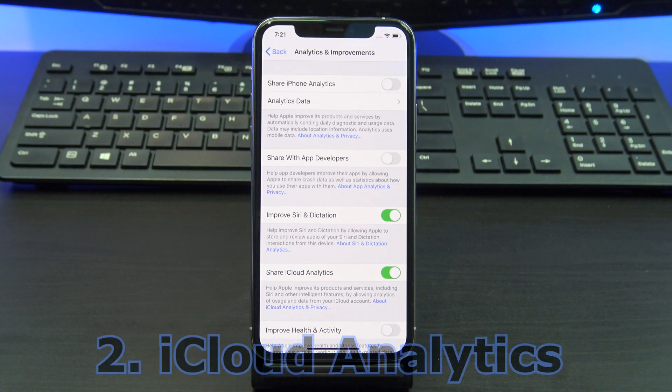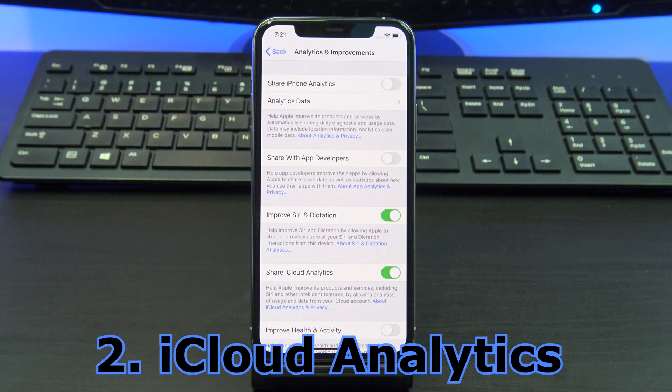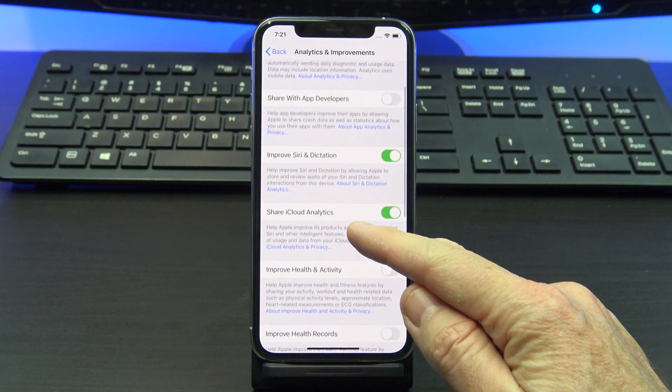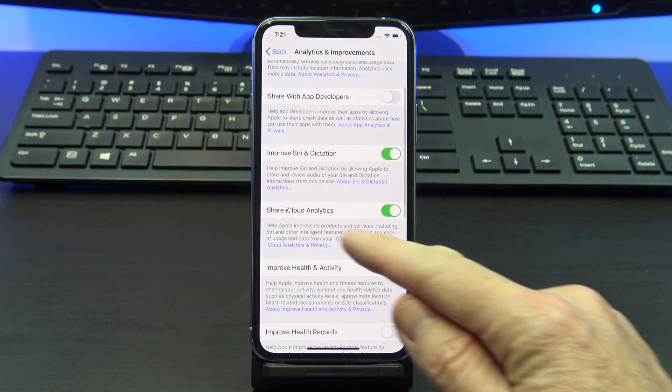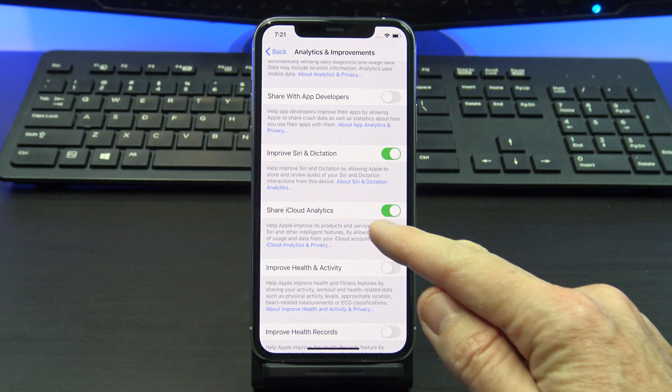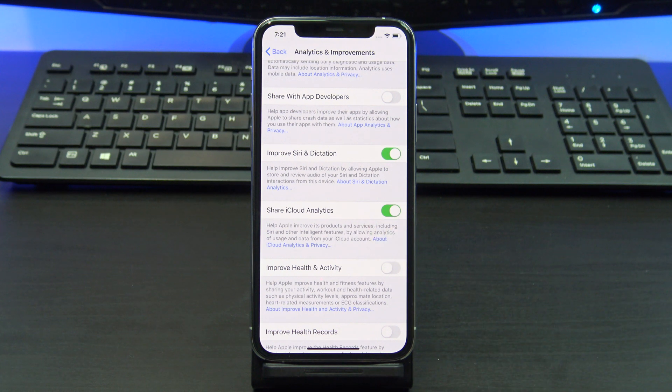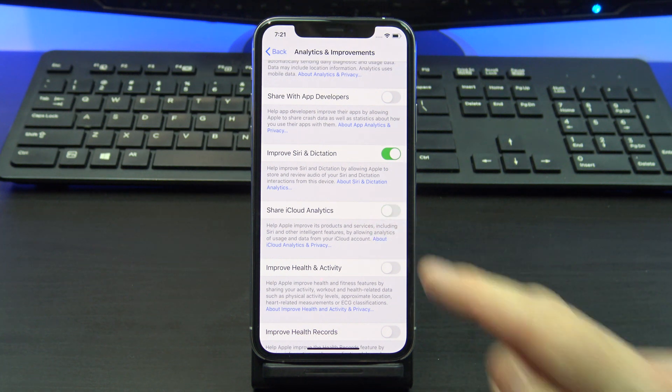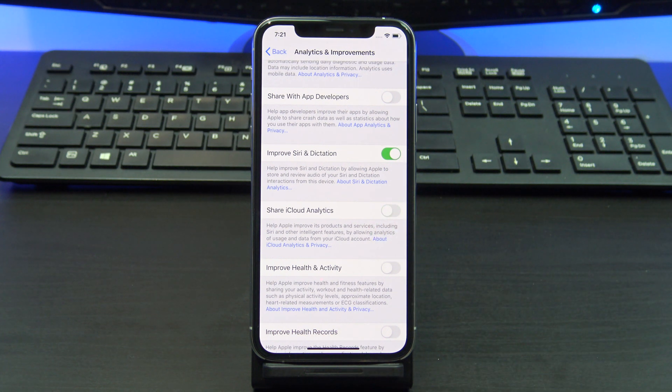Also while you're in there, turn off iCloud analytics. It's the same thing as iPhone analytics except for iCloud. Toggle that one off as well and you'll save yourself some battery life and some data.